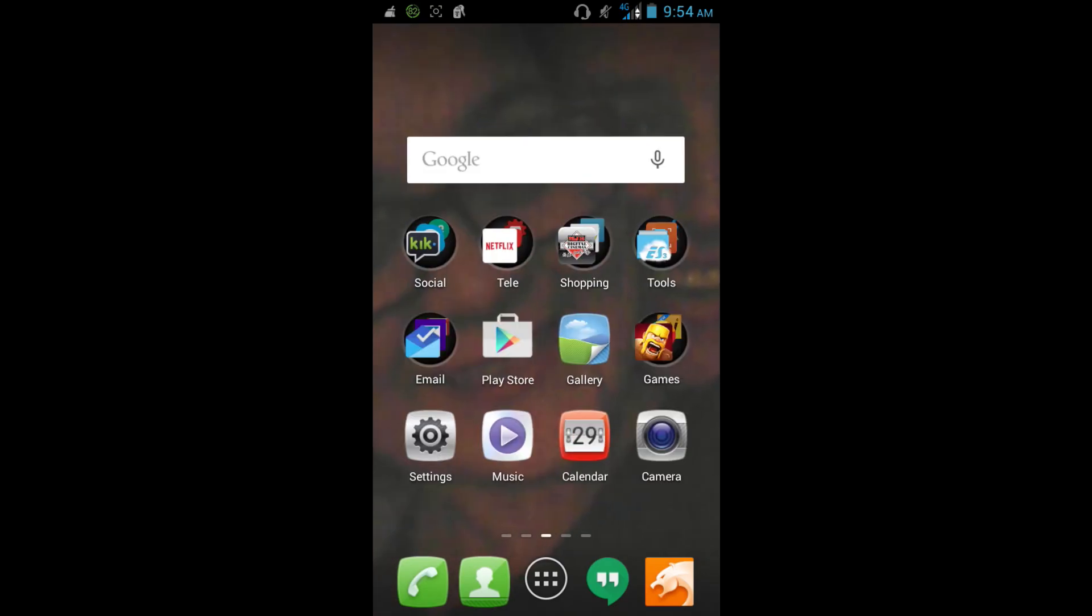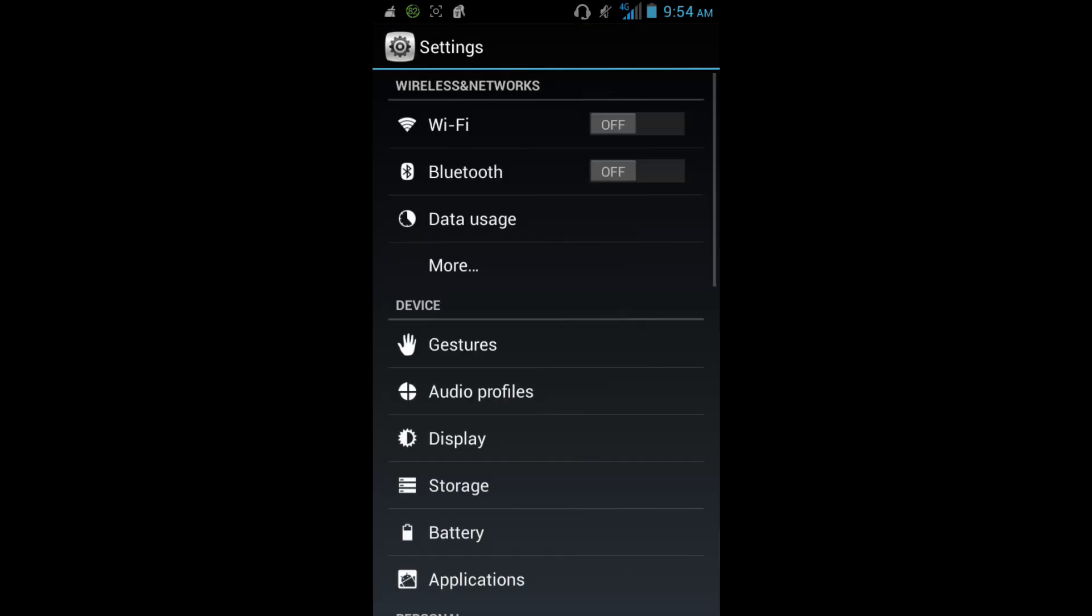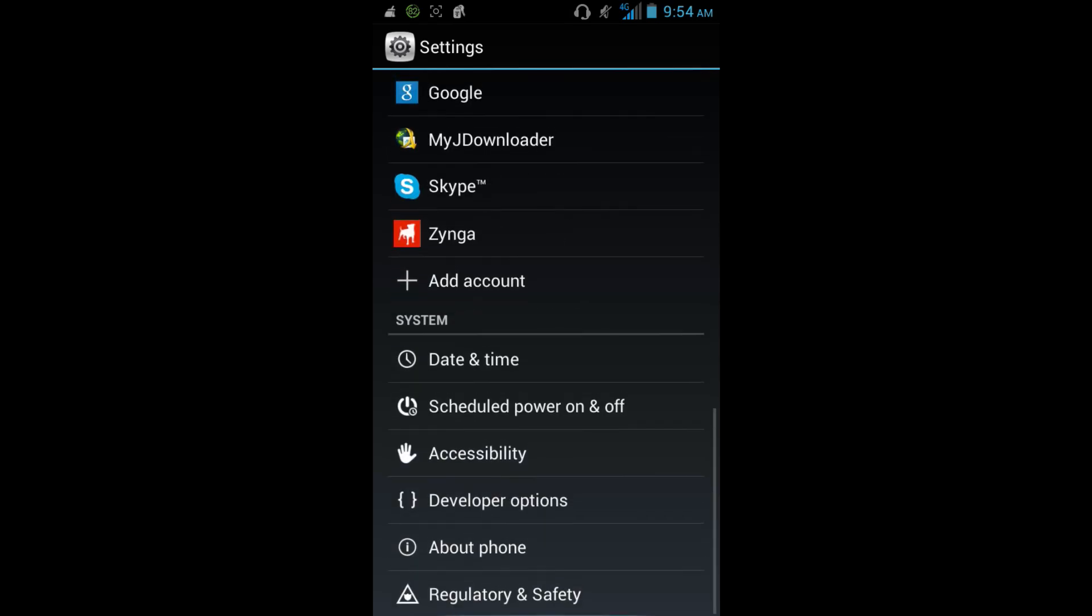So what we first need to do is we have to go to settings, we need to go to about phone, and we need to enable the developer options.